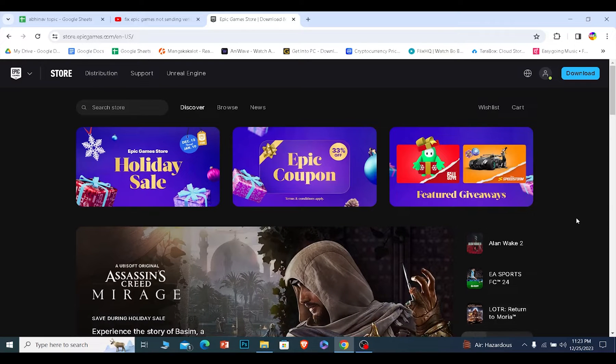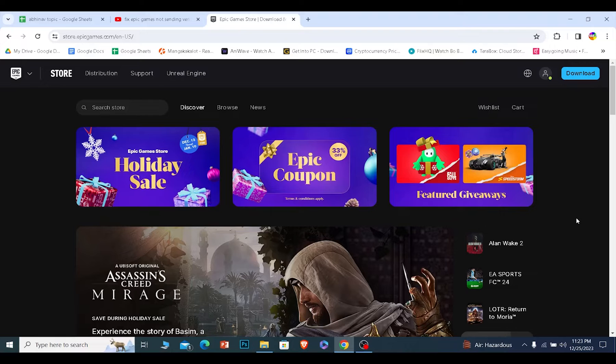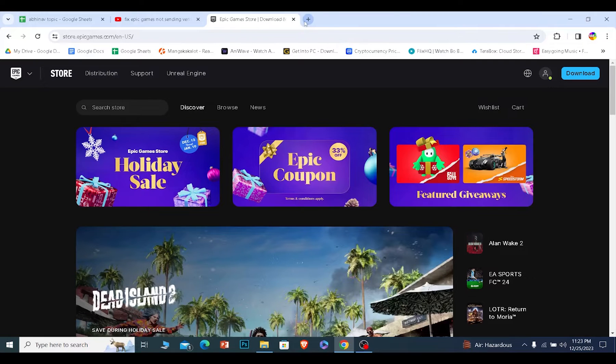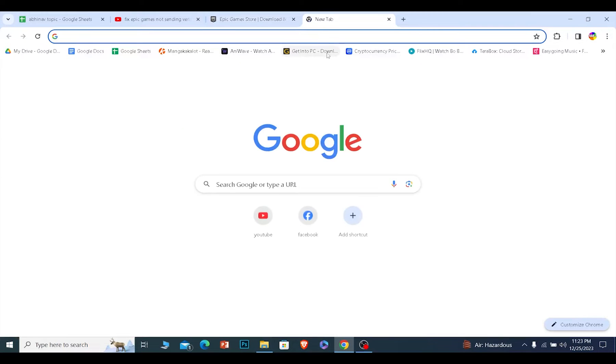Sometimes Epic Games server goes down to fix their issue. So if that's the reason, then you could not be getting that. To check if Epic Games servers are down or not, you can just go to Epic Games Twitter or you can just go over here.